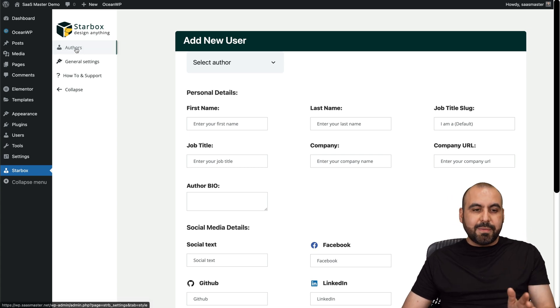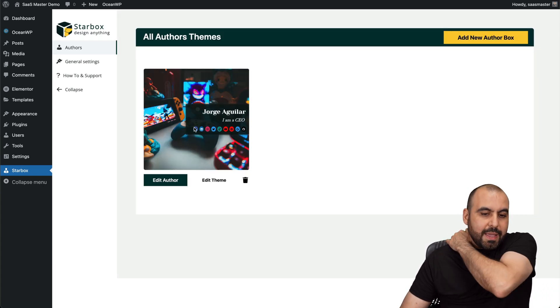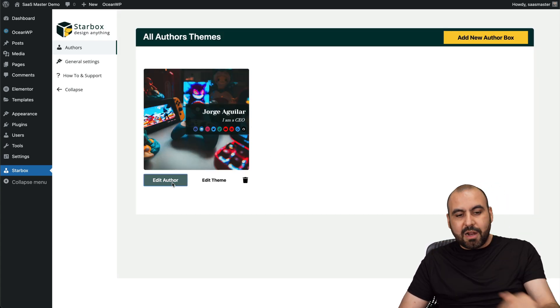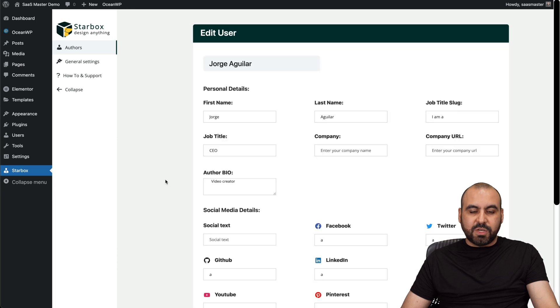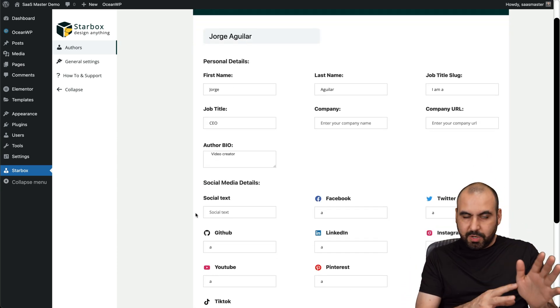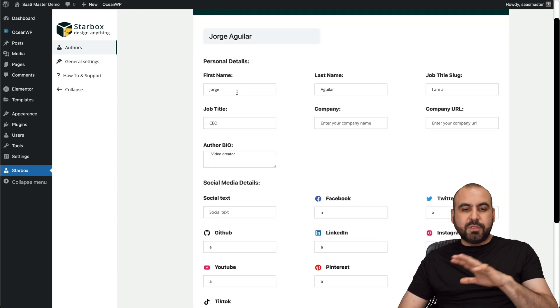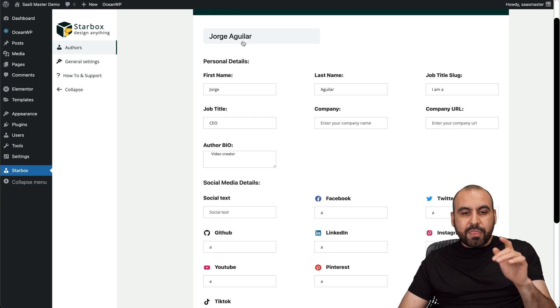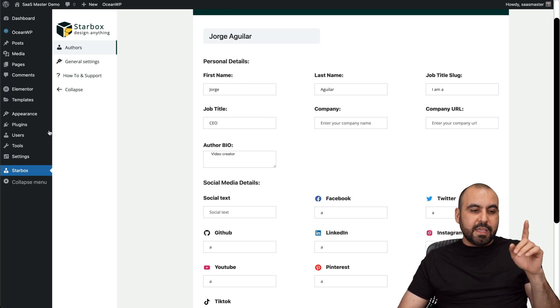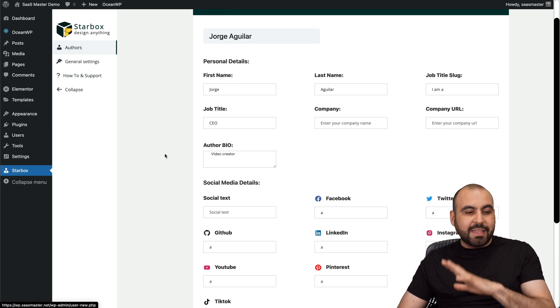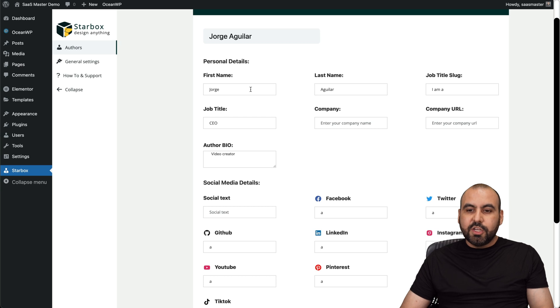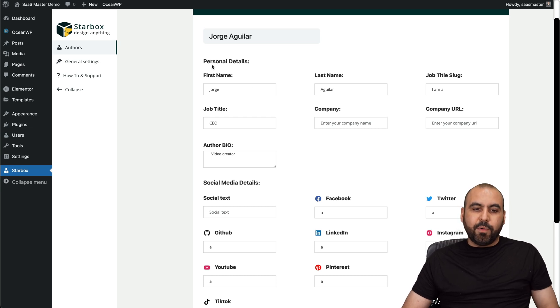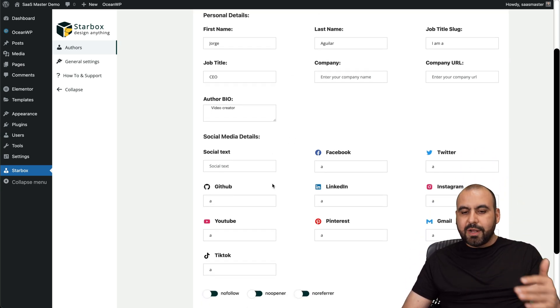In this case, let me go ahead and select the one I've created already, and I'm going to go into edit author. And this is a section where I'm going to be able to edit what I would do on the other section. So I have the option to change the name, the last name, even though the username is different and the data is different over there, I can change it over here. So for example, personal details, job title, company, company URL, author bio, et cetera.